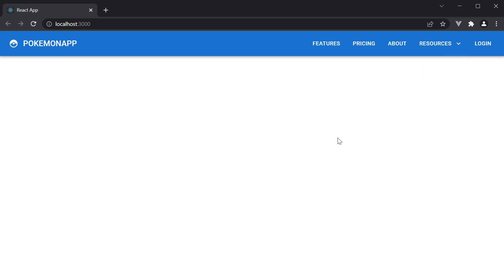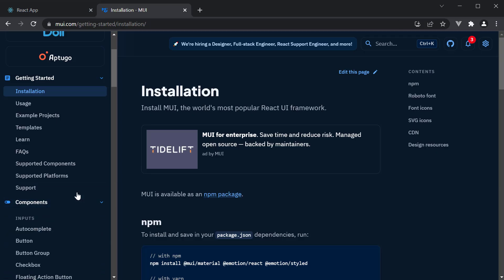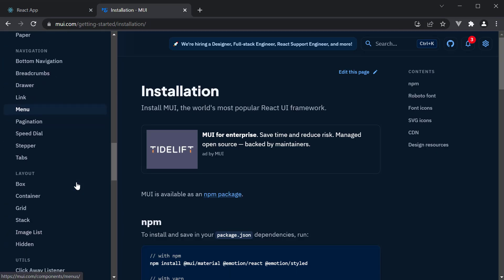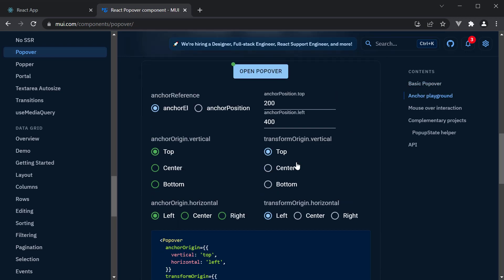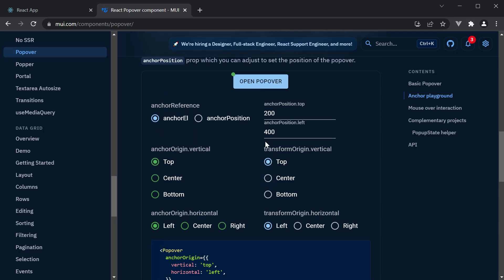Positioning a menu might seem confusing, so let me point you to a good example in the Material UI docs. Under components, select the Popover component under Utils. Here you can scroll down and play around with the different anchor position values to select what fits best for your scenario — this is where I come back every time I need to adjust position. Thank you for watching and I'll see you in the next video.